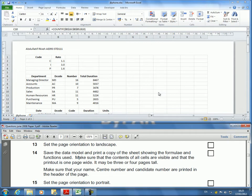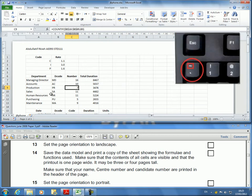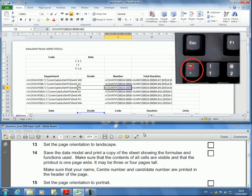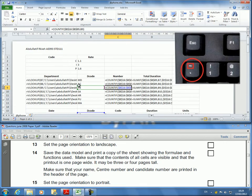To display the formulas in the spreadsheet, we need to press Control and the squiggly character, which is next to the one above the tab key on your keyboard. Control and that will show you the formulas. Press Control and the same key again to hide them, so you can toggle between showing the values and the formulas.